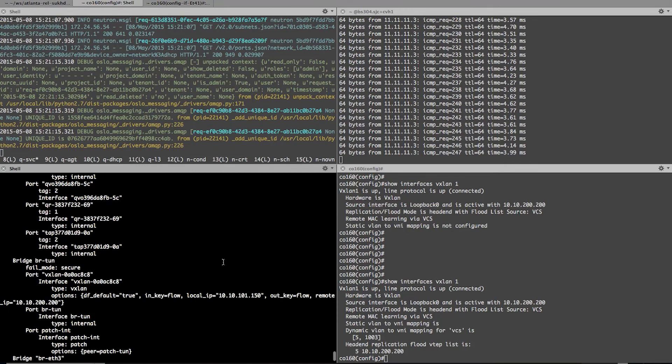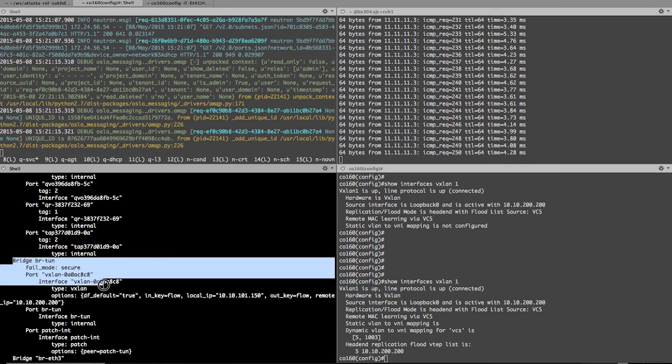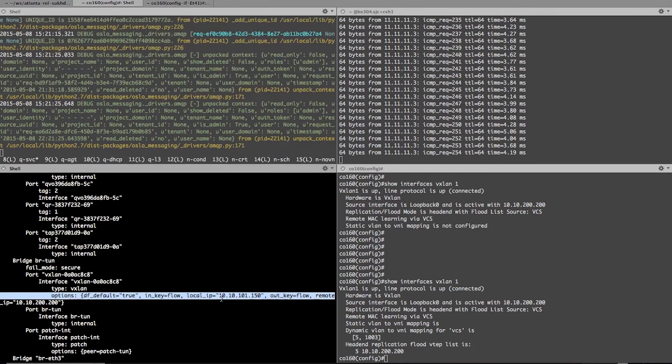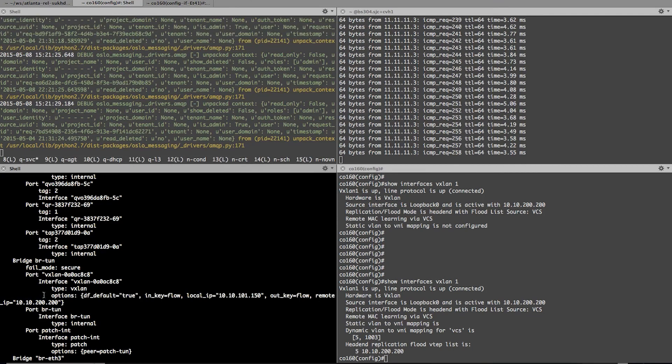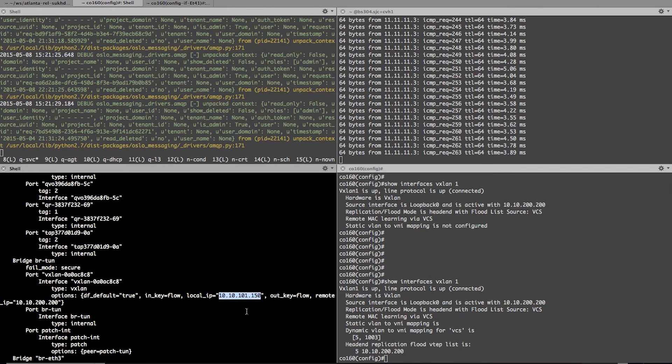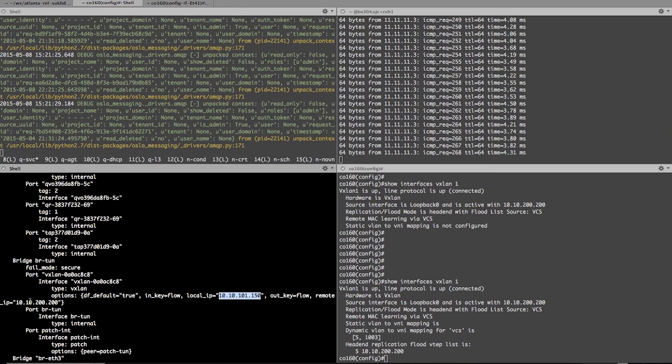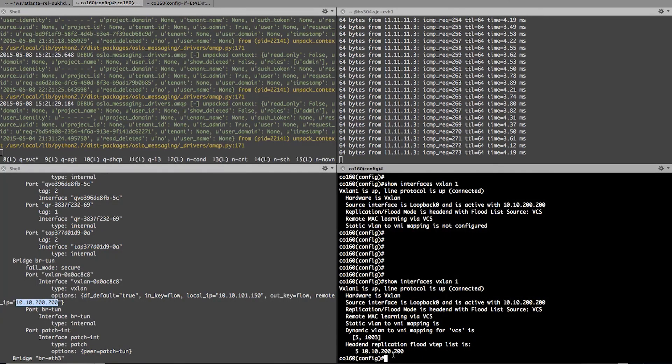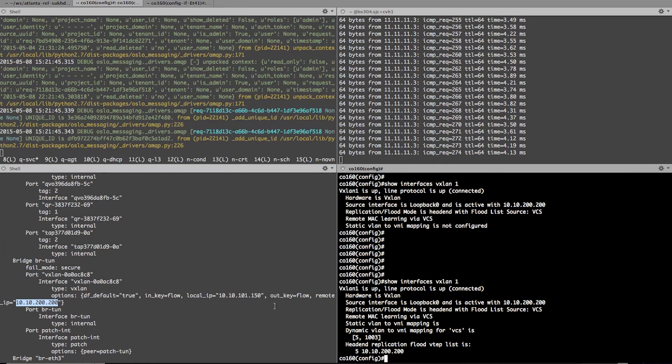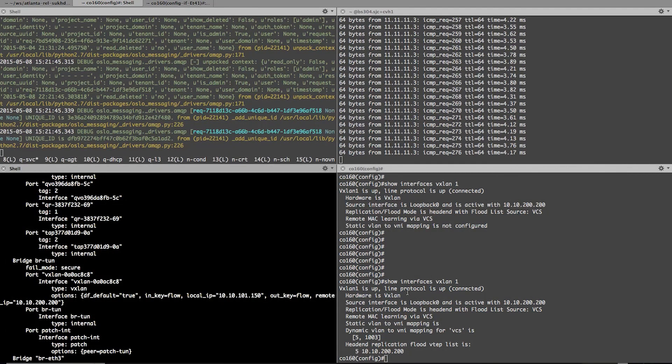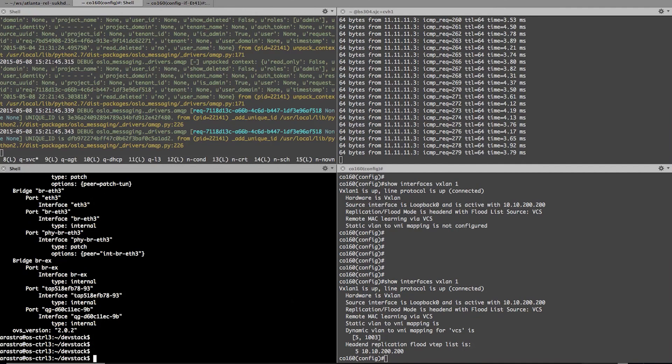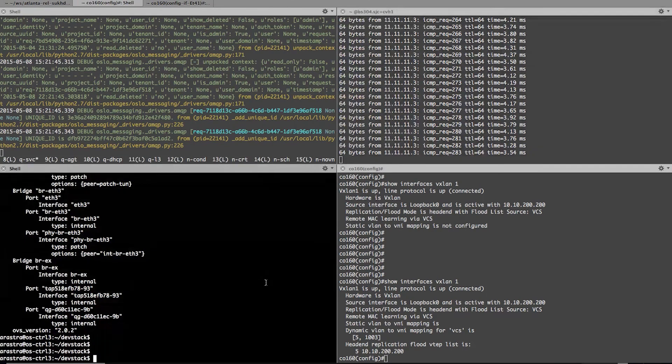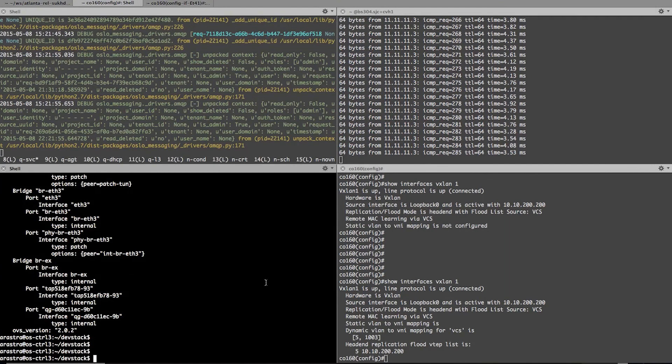And now if I go back to the left hand side and look at the tunnel bridge configuration, you will notice that the VXLAN tunnel got automatically configured. And the local IP address being 10.1.150 and the remote IP address of 10.10.200.200, which is on my hardware Tor on the right hand side of the screen. So that is how I was able to bridge the software VTAP on the left hand side with the hardware VTAP on the right hand side. And hence the connectivity was established.